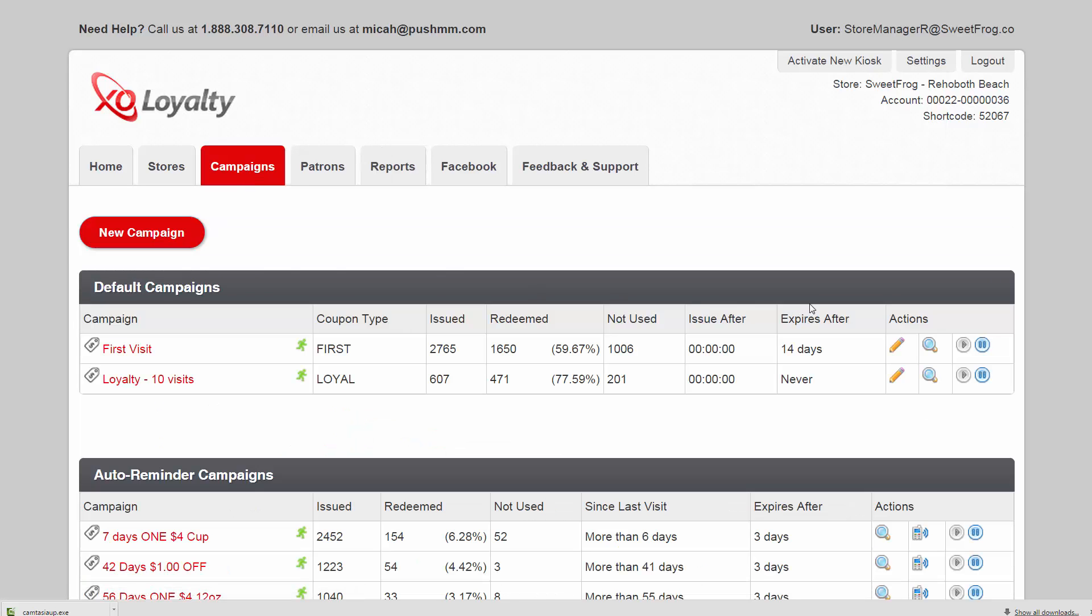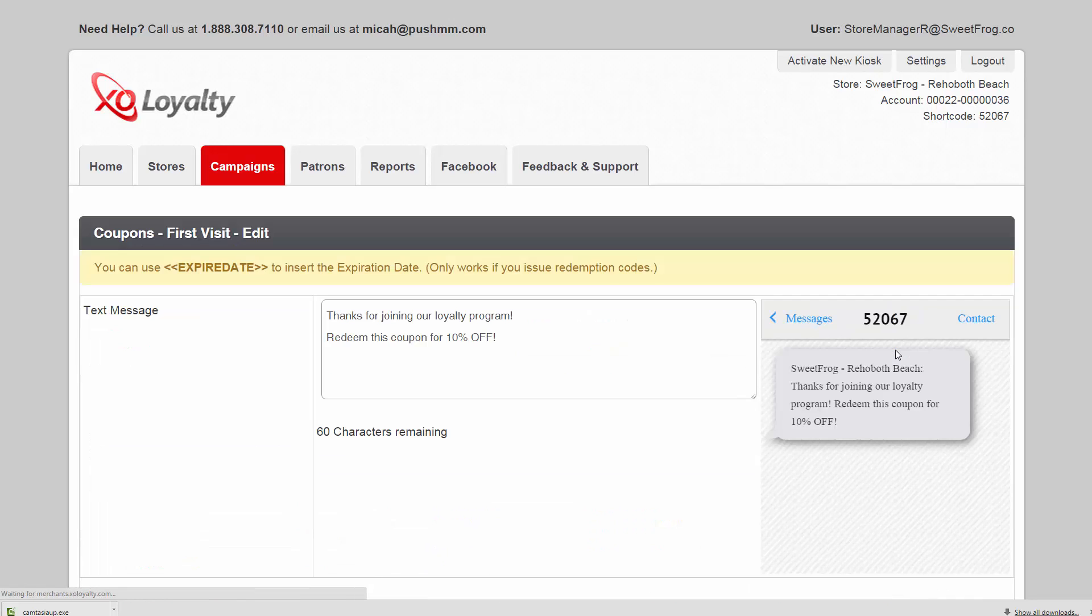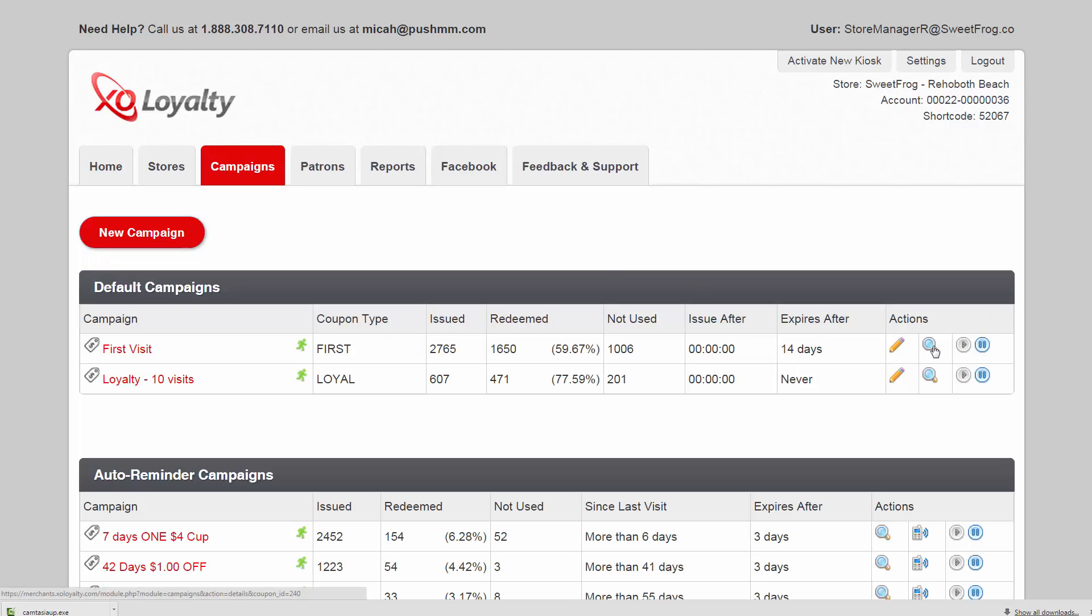The campaigns tab is where all the magic happens. You can edit your first visit coupon here by clicking the edit. You can also view a campaign, pause, or start it here.